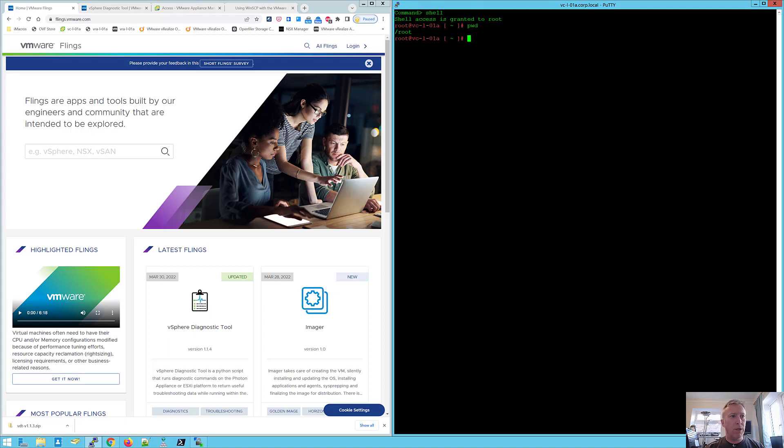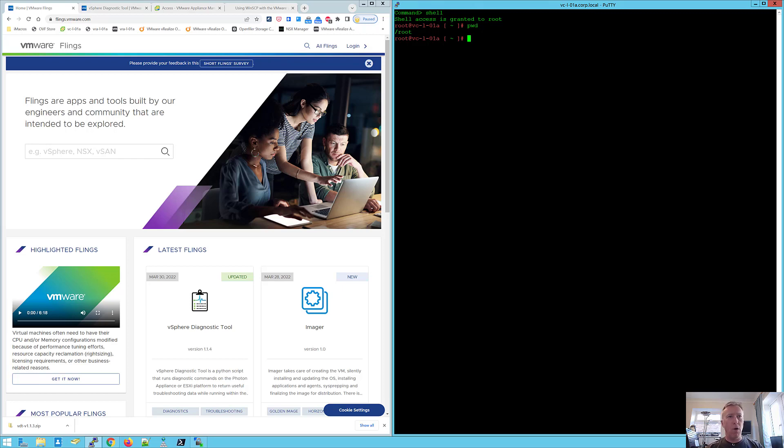I'm going to be talking to you about the vSphere diagnostic tool VMware Fling. So what is a VMware Fling?